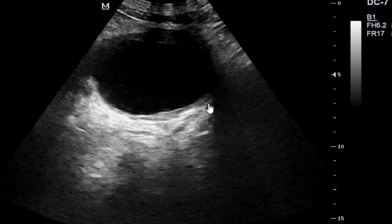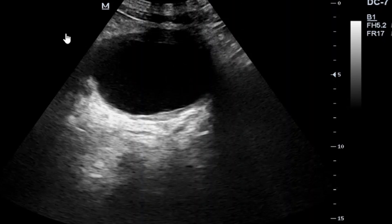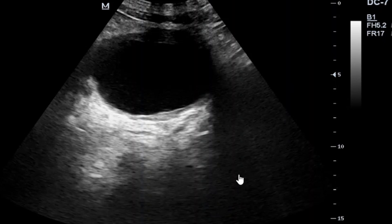Cystitis can be identified sonographically by a number of factors. You can see the thickening of the mucosal outline of the urinary bladder — the bladder walls can be thickened. At times you can also find internal echogenic particles in the urine. The infection can also spread to the kidneys, and when the entire system is affected we call that a urinary tract infection, or UTI.